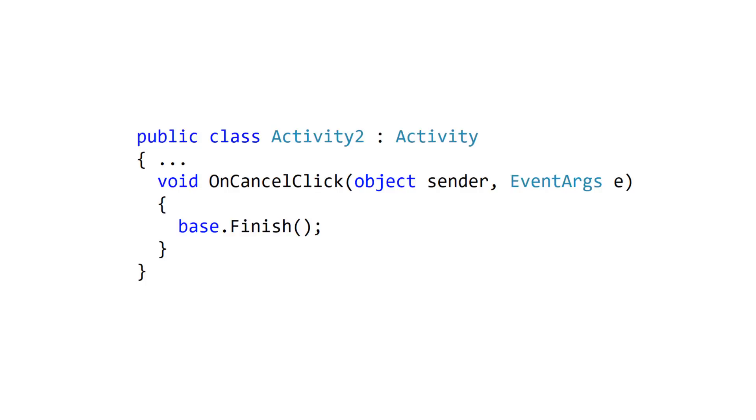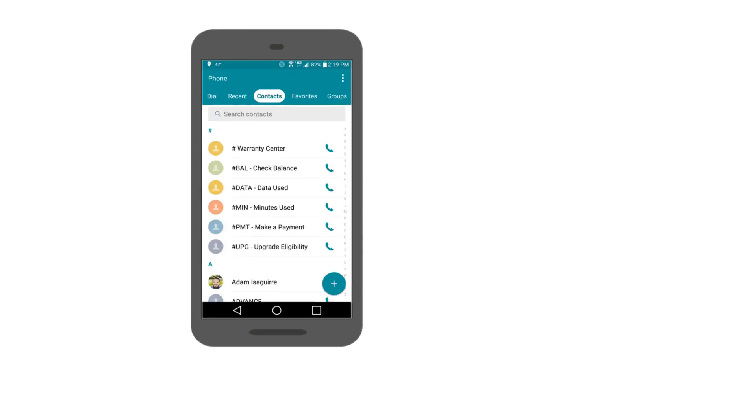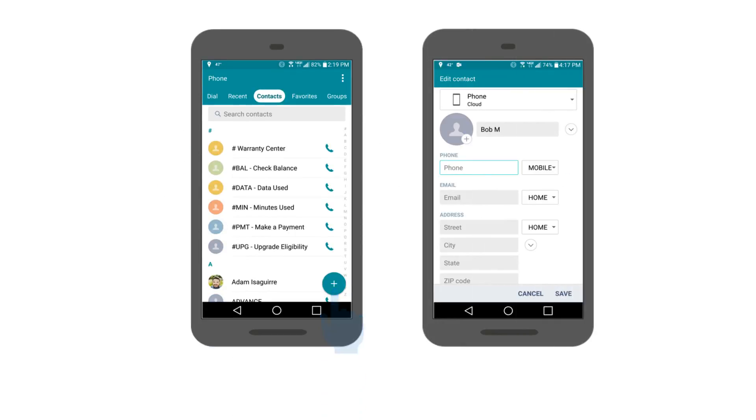But there are some cases where the behavior of the Back button might not be clear to the user. For example, suppose you have an add new contact activity. If the user enters some data into your input fields and then touches the Back button, what should your app do?